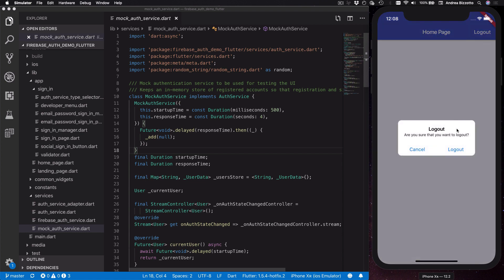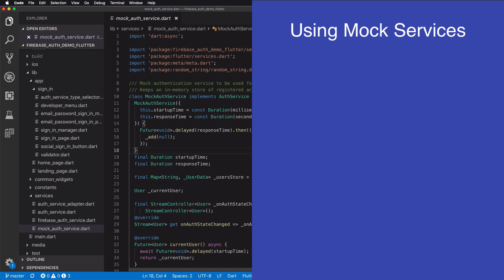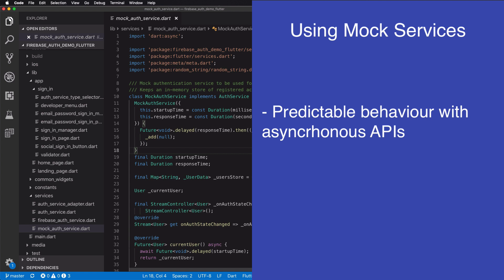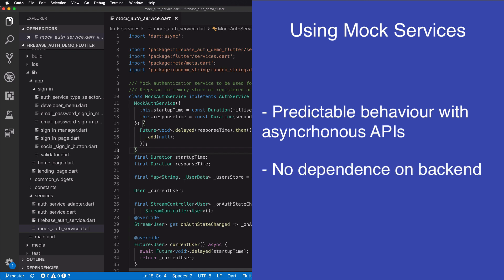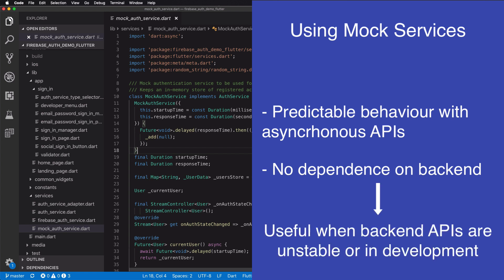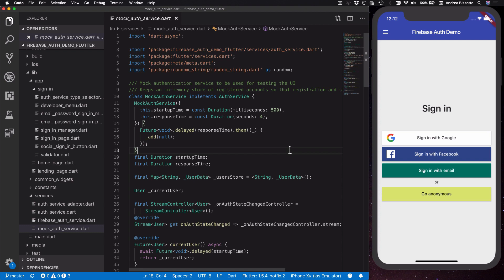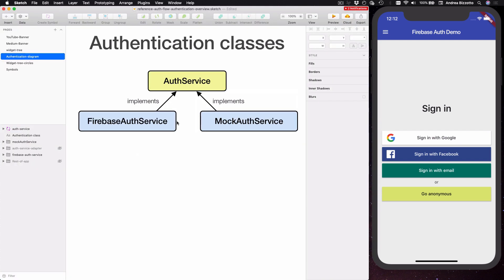The MockAuthService is a useful technique to test that the UI works as intended while a sign-in request is in progress. Another advantage of a mock service is that it doesn't rely on any backend API — it is just a fake service implemented entirely in the client code. If you are using Firebase Auth your backend will be very reliable, so you don't have to worry about downtime. However, in other projects you might need to use a backend REST API that is still in development, and in those cases having a mock API service is a good idea because it means you can develop your app before the backend is ready.